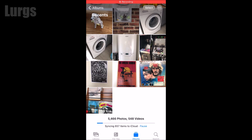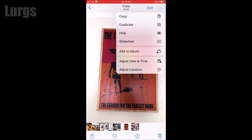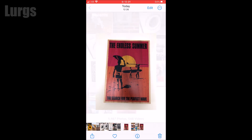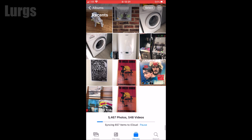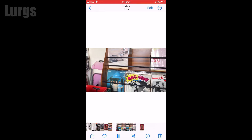Now let's go to a slightly newer version of iOS. Instead of selecting the bottom left, select the three dots in the top right, then select the Duplicate option. This creates a copy of the photo that you selected. And again, you can do this with videos.